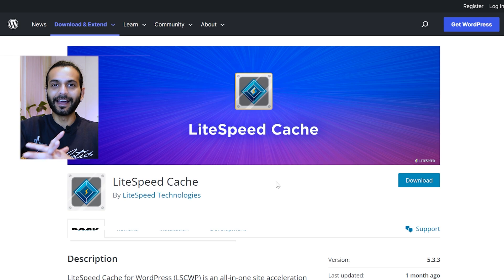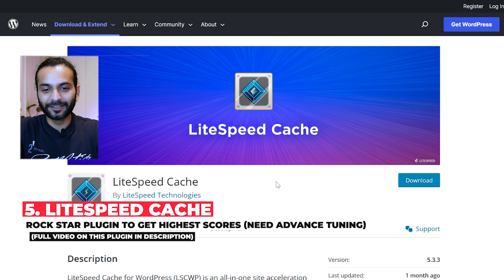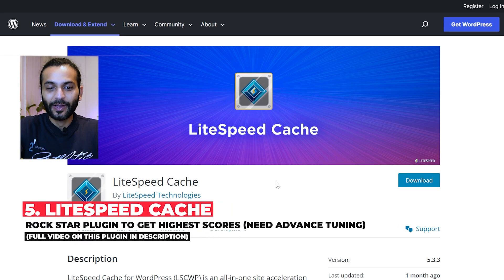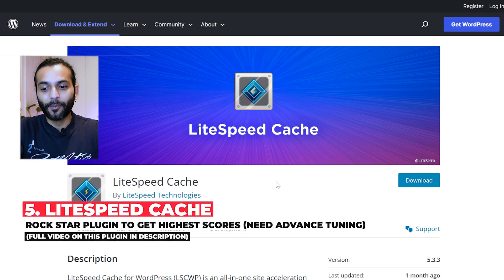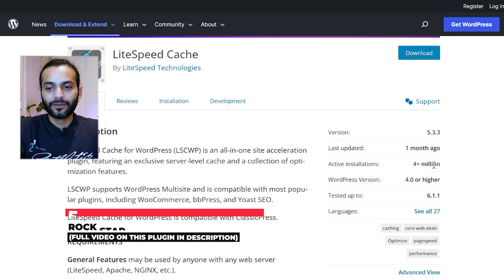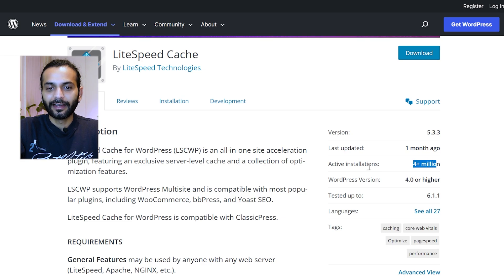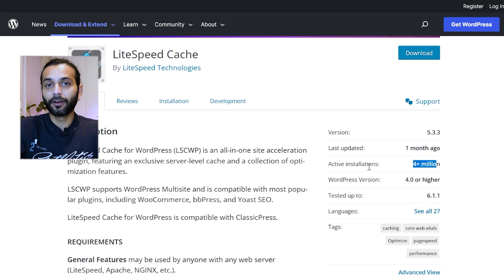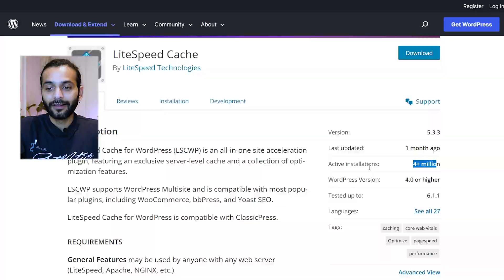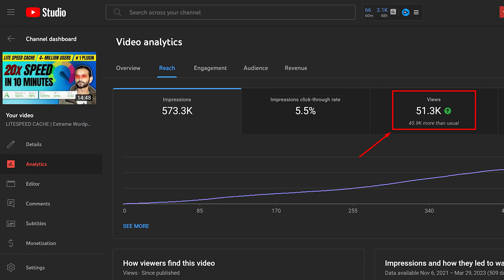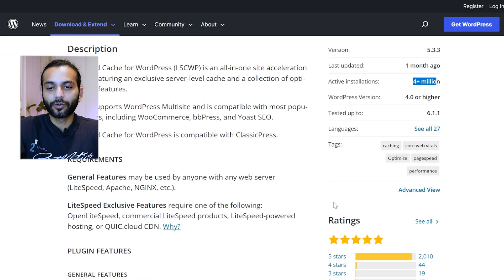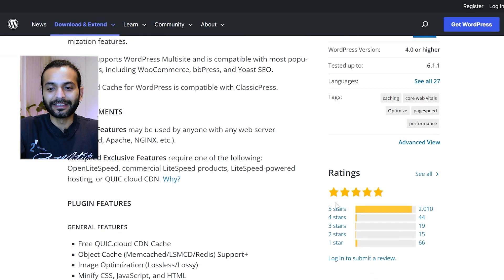Now let's talk about the big guy in the room, which is LiteSpeed Cache plugin. So this plugin is a monster plugin. You can see it has more than 4 plus million active installations. I created a video on this plugin which is the most popular video on my channel. Until now, I received 50,000 views on this video. And this plugin got really good ratings. You can see here, almost 5 star rating.